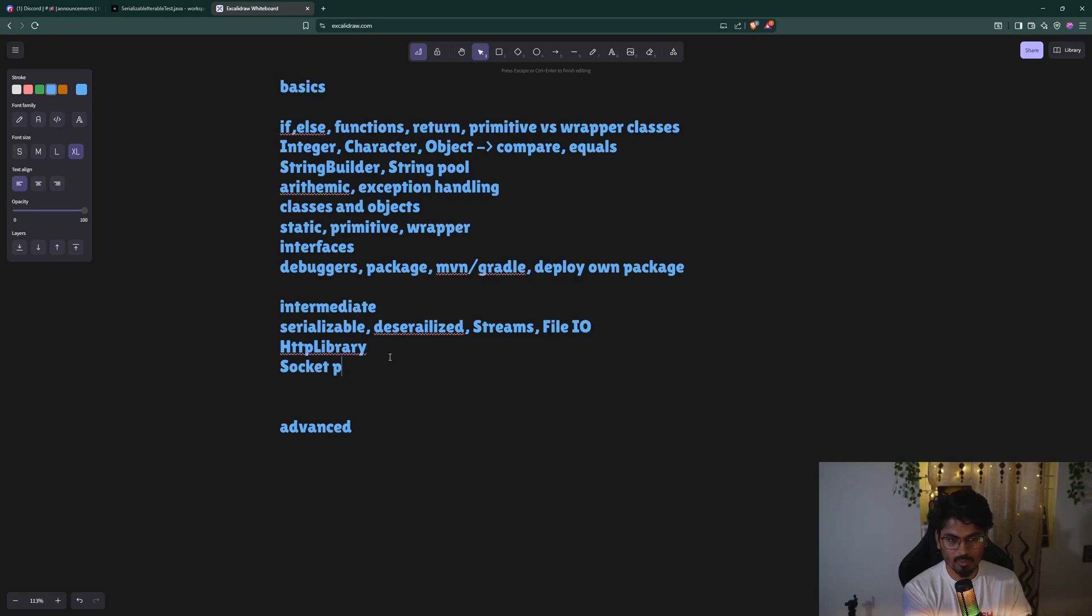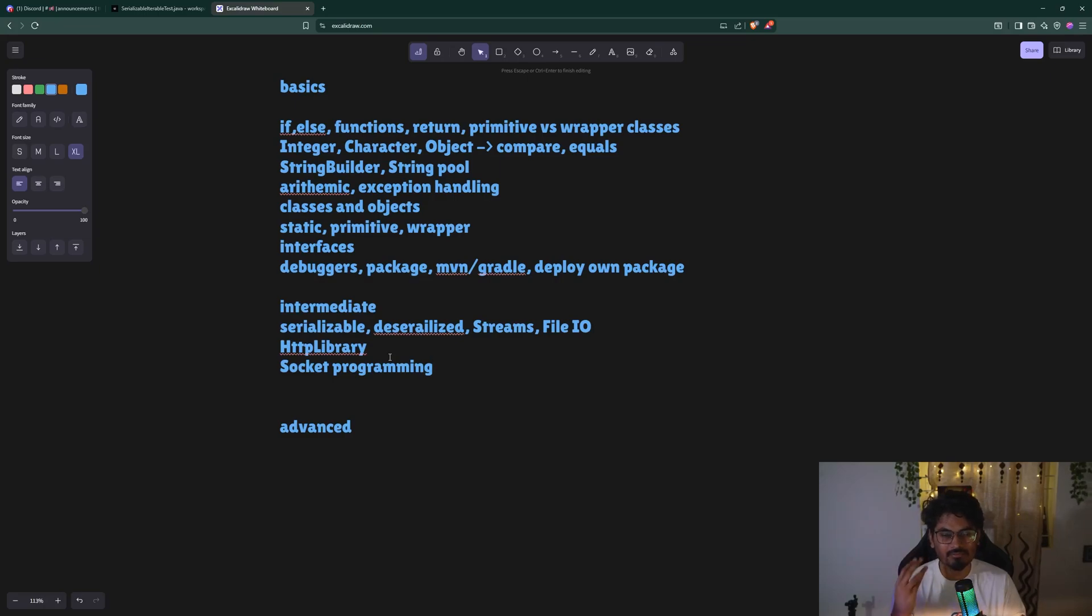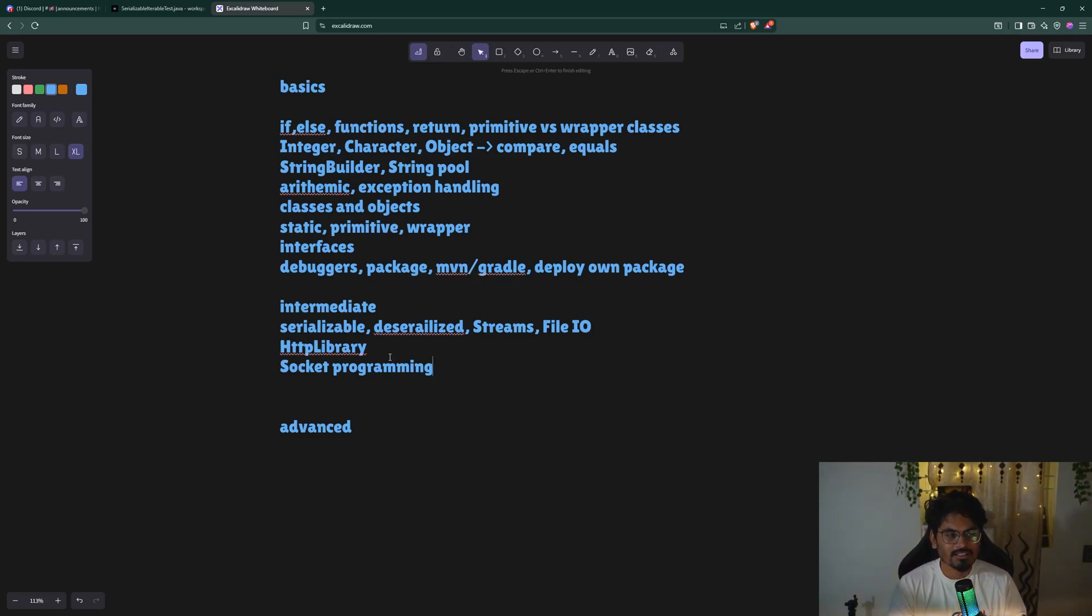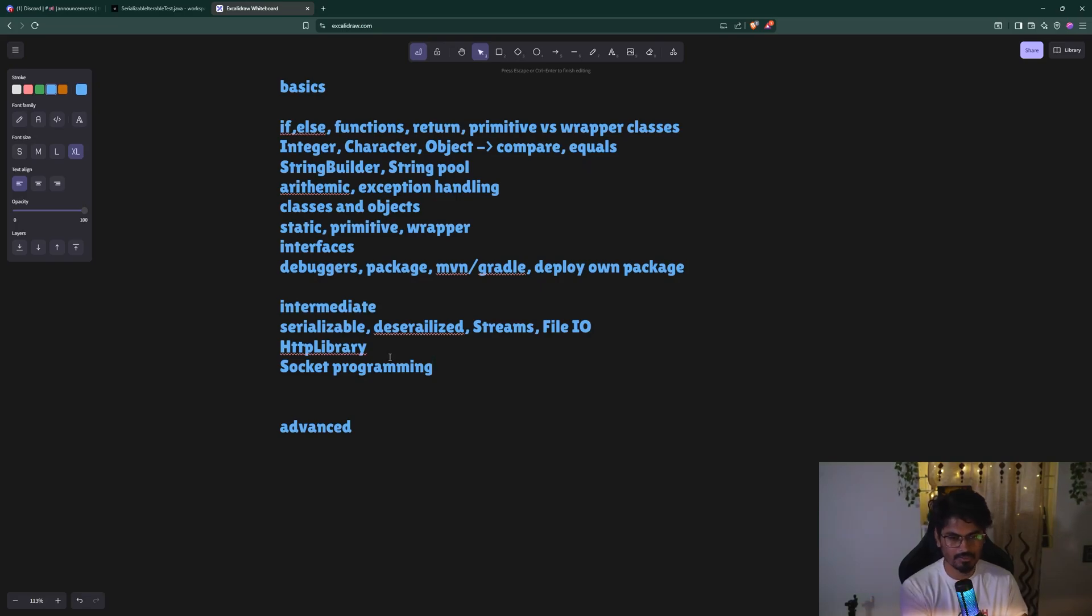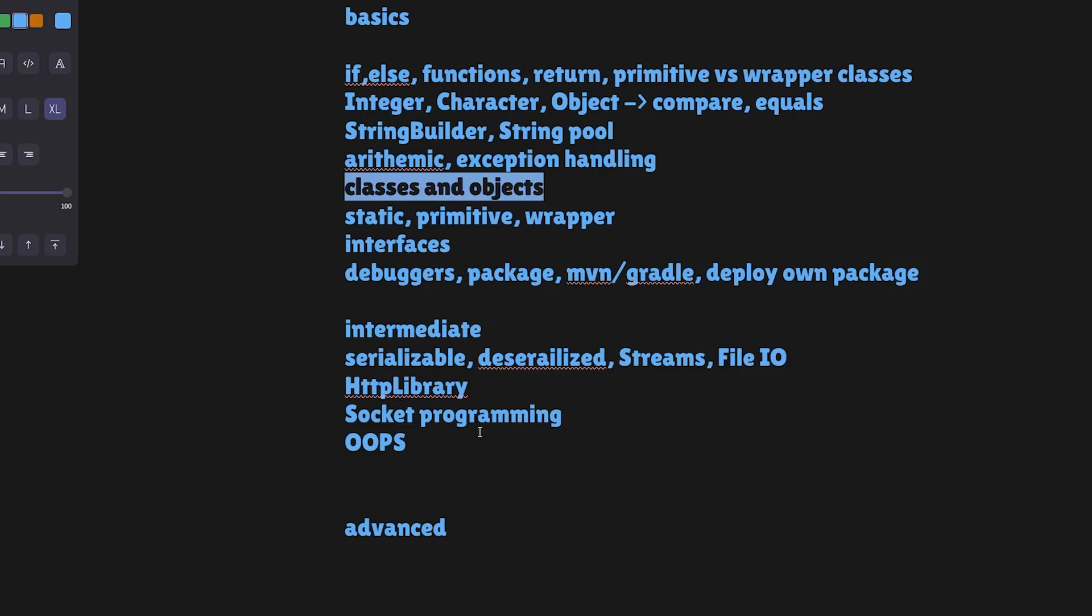Make sure you know the HTTP client library. Then socket programming - socket programming teaches you networking concepts in any language. Every language - Golang, Python, Java, C++, C, Rust - will have sockets built in. The socket API of OS is exposed in every language. That's also an intermediate concept you should know, and this roadmap is valid for any language you are learning. After that, you should know object-oriented programming with generics - how to use generics in Java.